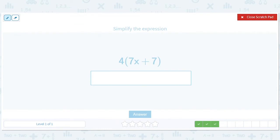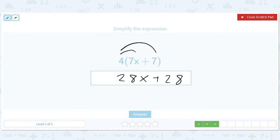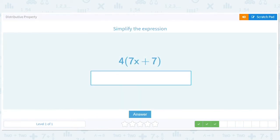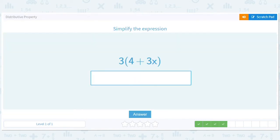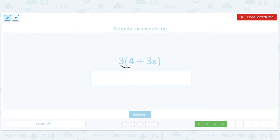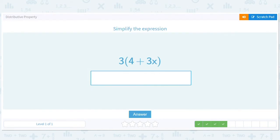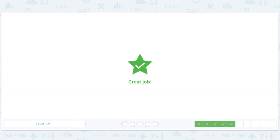Now we're coming in from the left, so let's change it up. We'll get 28x plus 28. Again from the left, we'll have 3 times 4 and 3 times 3x, so that'll be 12 plus 9x.